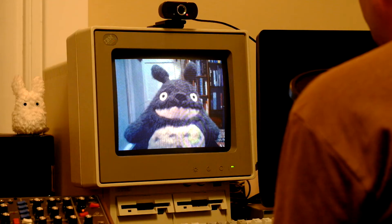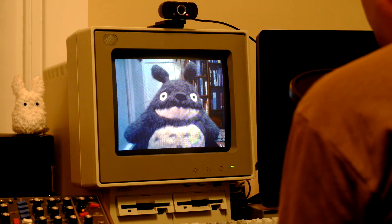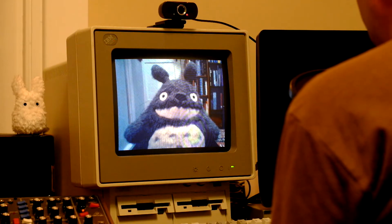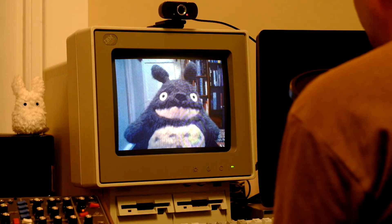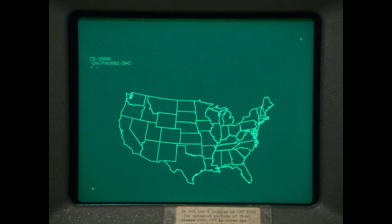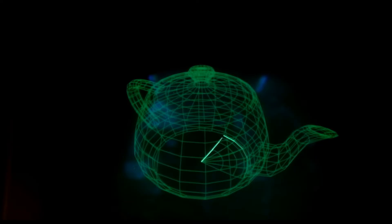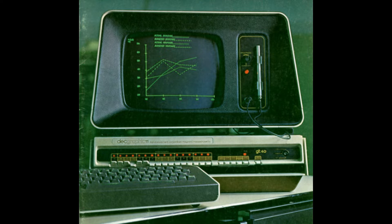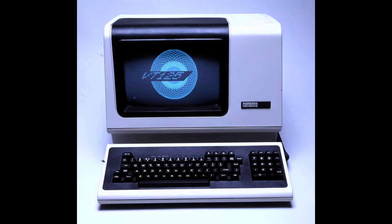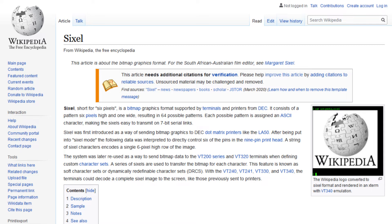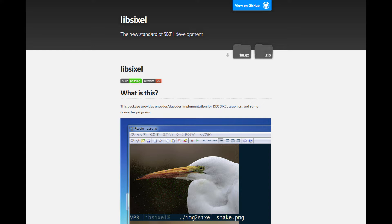You might be thinking Telnet doesn't do graphics, but actually it can if your terminal supports it. As far back as the 1960s, companies like Tektronix and Digital Equipment Corporation were using escape sequences to support vector graphics and bitmap graphics on their terminals. The protocol I'm using here is Sixel Graphics, which was developed by DEC in the mid-80s. There is a software library called LibSixel, which you can find on Linux.